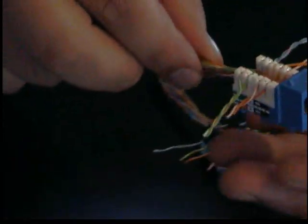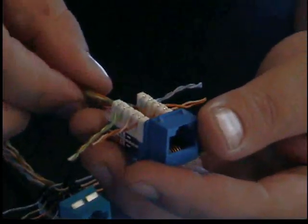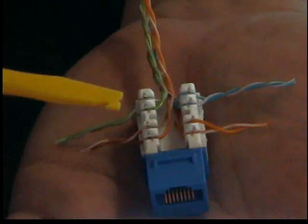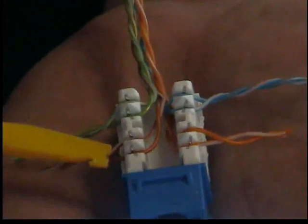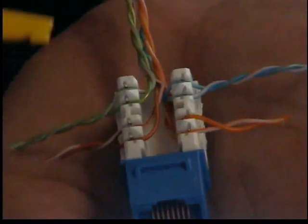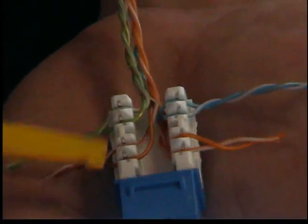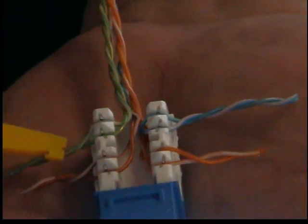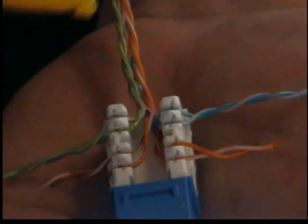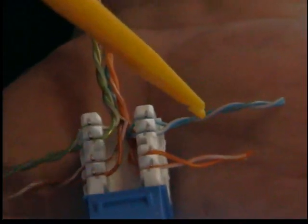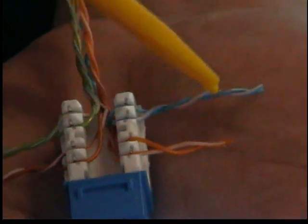Another pointer that the Quick Jack has that the 5E Leviton jack doesn't is that the conductors, the colors, are all laced together. We have both conductors for the brown, both for the green, both for the blue, both for the orange.